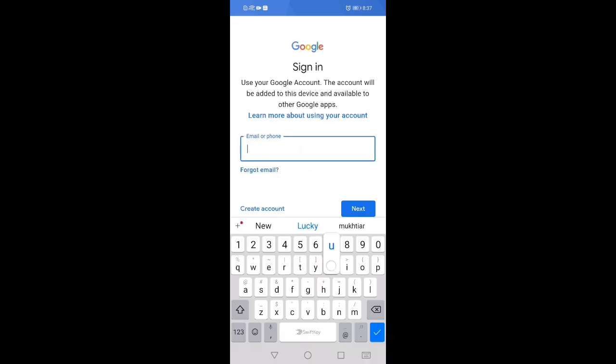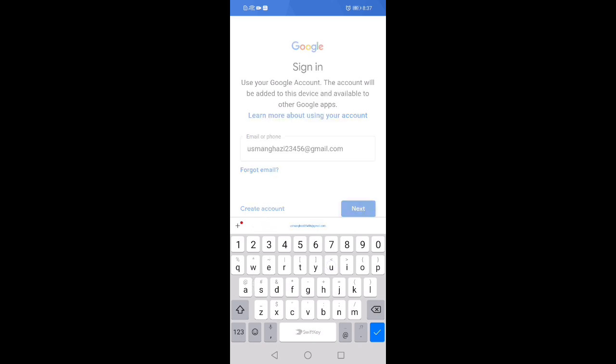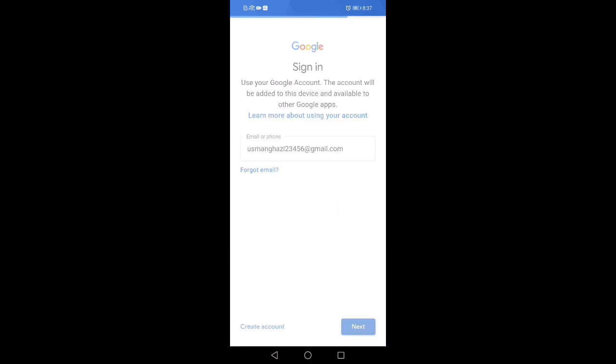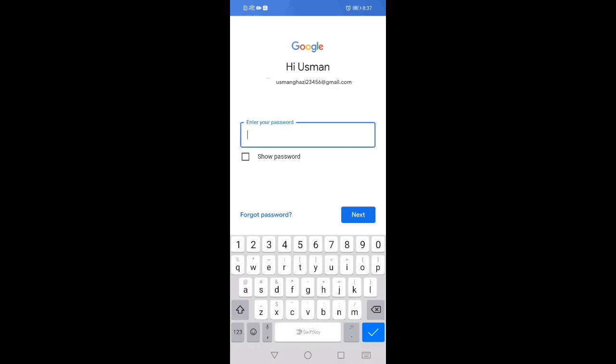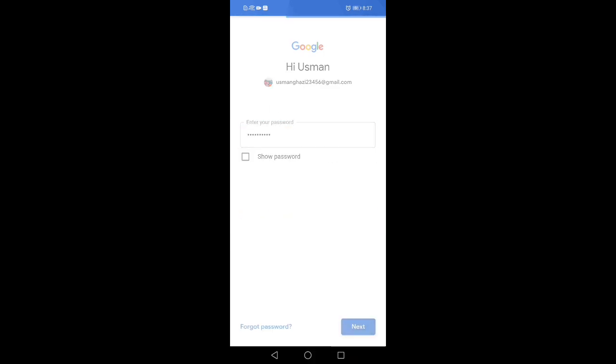You can enter the Gmail ID, click on next, and enter your password.